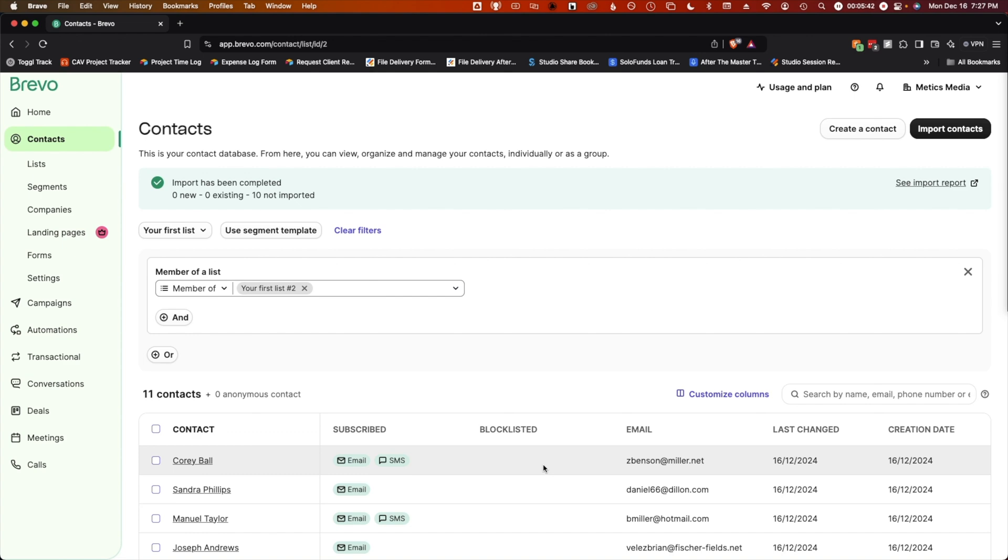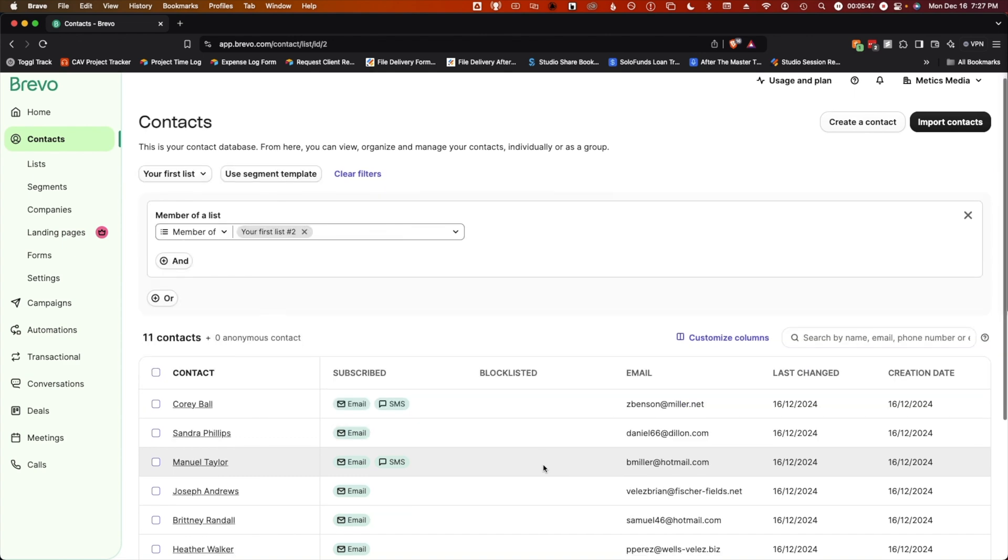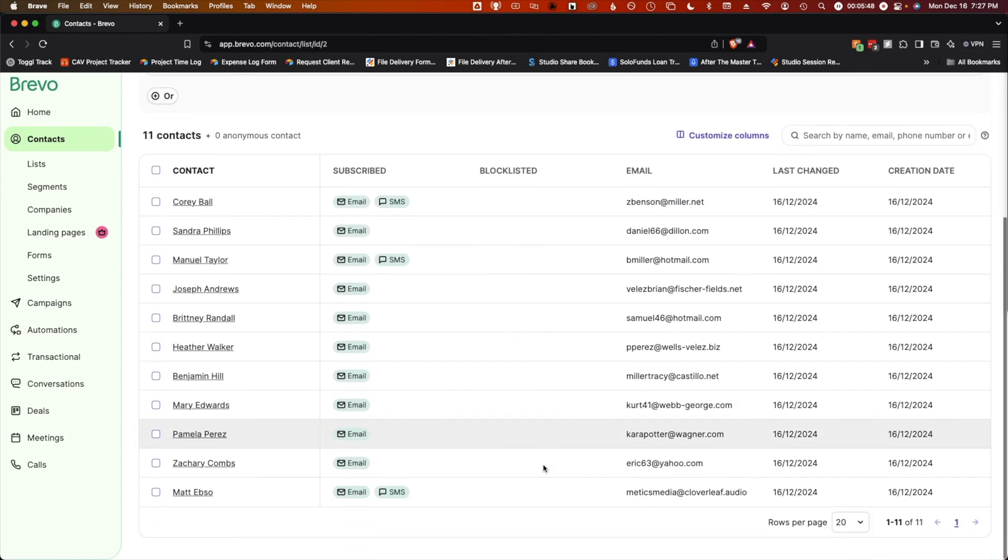If everything goes smoothly, you'll see a success message at the top of the page indicating how many contacts were imported. Here they are.